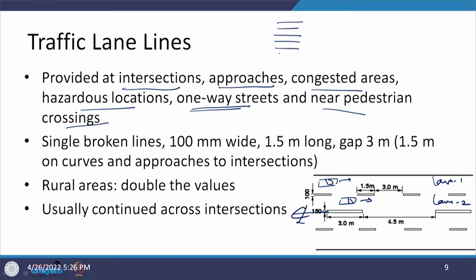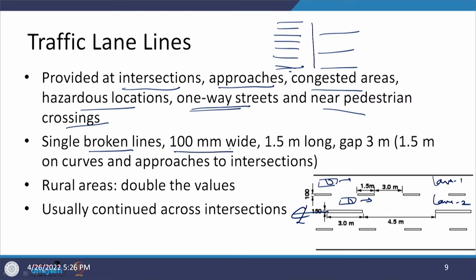Near a pedestrian crossing, there is a stop line followed by lane markings defining which lane vehicles can occupy, giving order so pedestrians are not in a hazardous situation. In urban areas, lane markings can be broken lines 100 mm wide, 1.5 meters long, with a gap of 3 meters. Under constrained conditions, the gap is reduced by 1.5 meters.